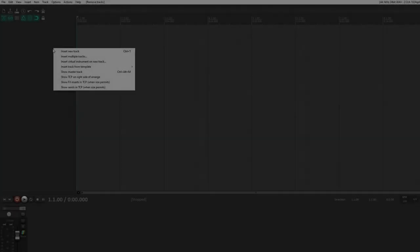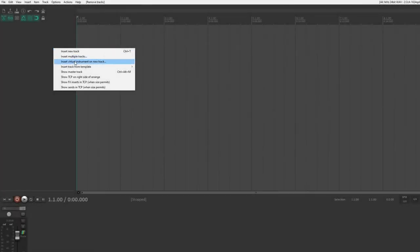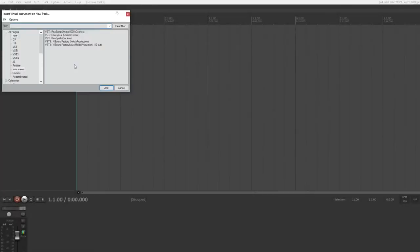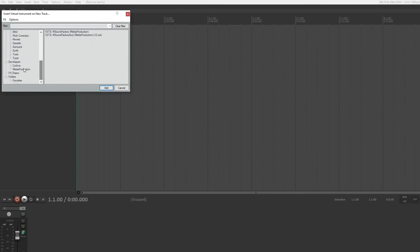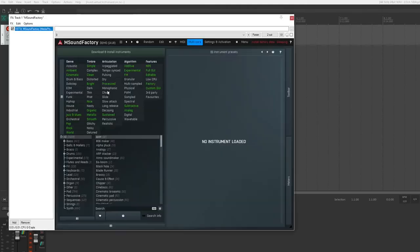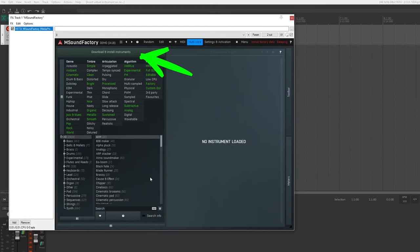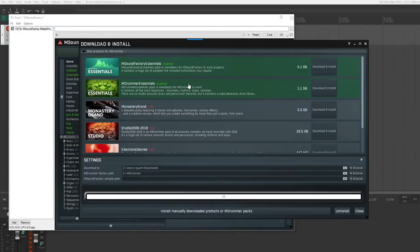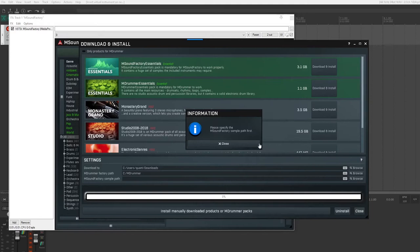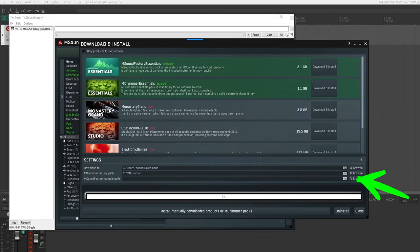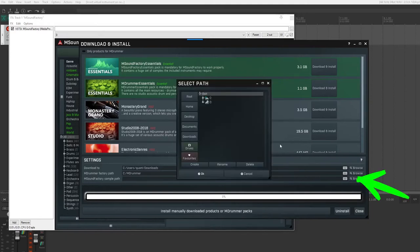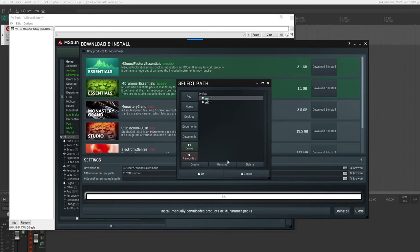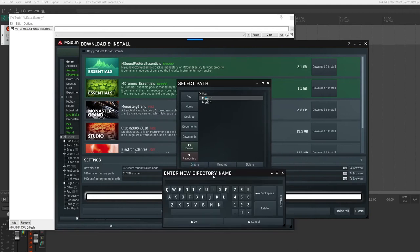Run your DAW and insert the virtual instrument on a new track. Choose MS Sound Factory. On top, click the download and install button. Choose the Grand Monastery. Download it and install. This will take a while depending on your connection speed.